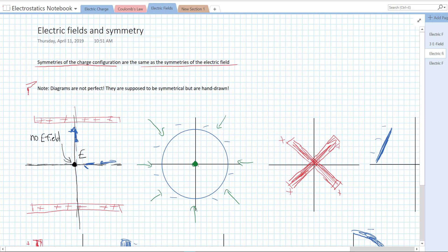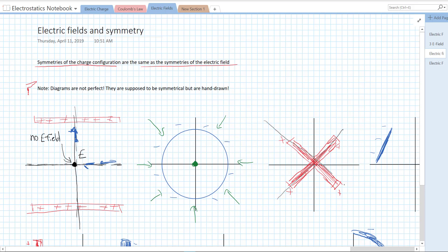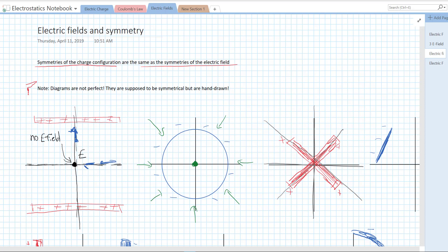Right at the center, our electric field again has to be zero, because if it pointed in any direction it wouldn't preserve that symmetry under rotation. Let's take a look at this X of positive charge. We have a lot of different symmetries here — symmetry about this line, this line, this line, and reflective symmetry about this line — which means our electric field has to be the same under any of those reflections. The only way we can get an electric field that's the same under reflection is if it points along those lines, and since it's a positive charge, we know it's going to point away.